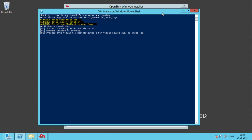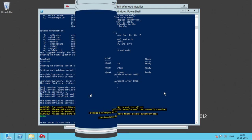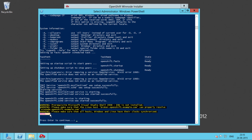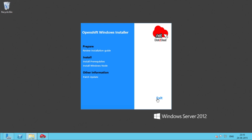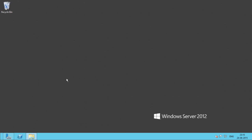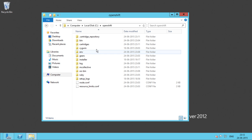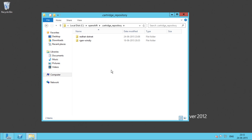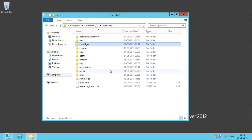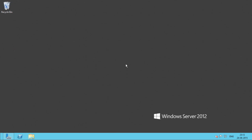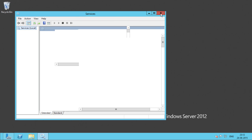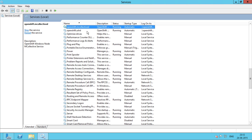It will take close to 20 minutes for Windows Node to install. You can see the done message after the successful configuration of Windows Node. You can also see the configured services. Let's press Enter to continue. We have successfully configured the Windows Node. Now let's see the cartridge directory. Here you can see the list of cartridges available. We can also see the services on our machine — here we have mcollective and the sshd service running.